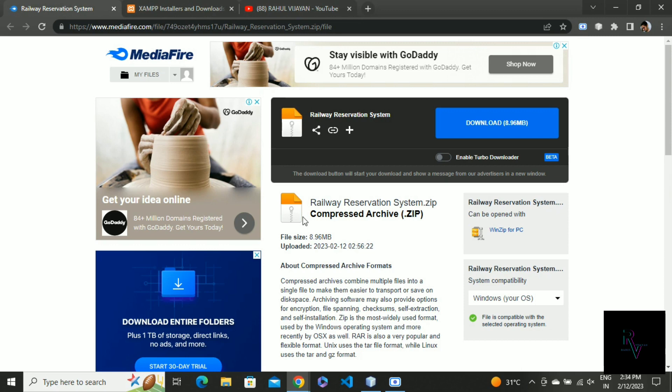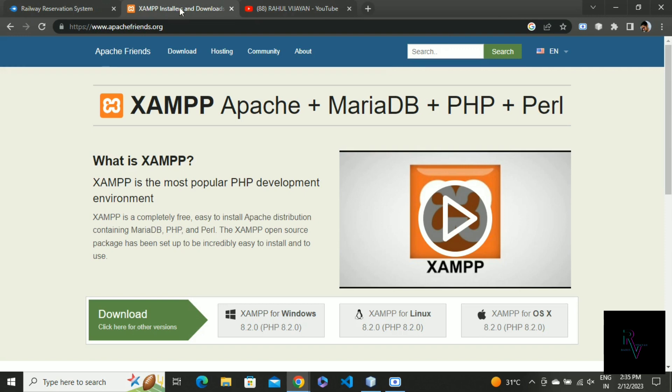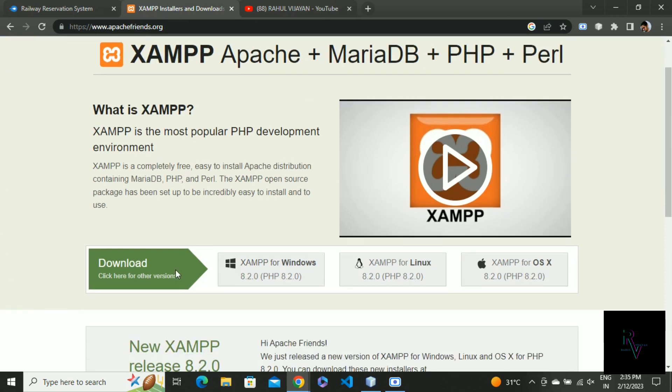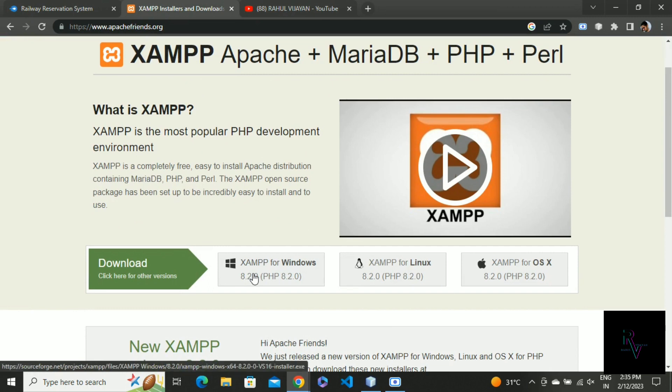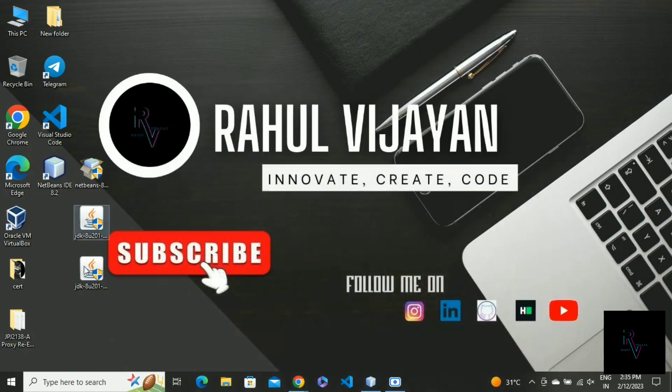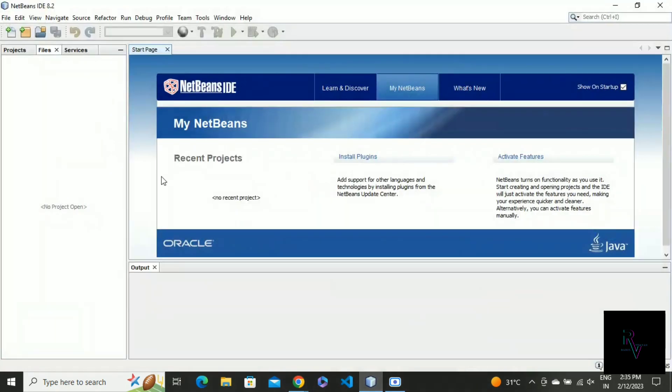For this we need two software: XAMPP (you can download from here - mine is Windows, so I'm downloading the Windows file) and NetBeans IDE 8.2. I will share both links in the description.